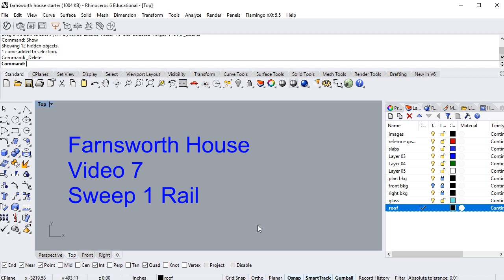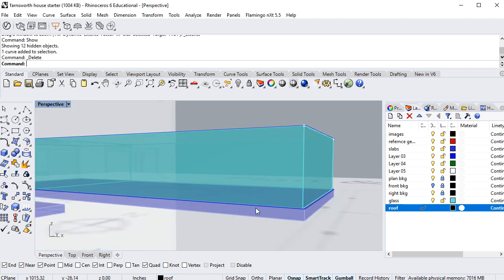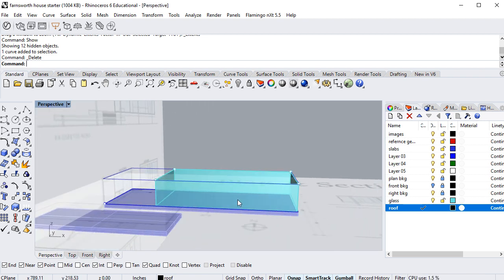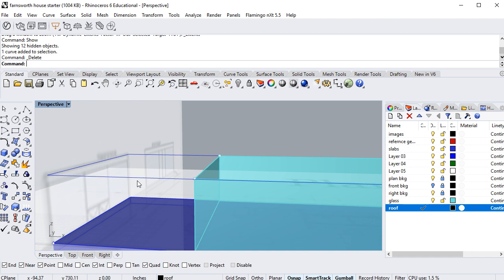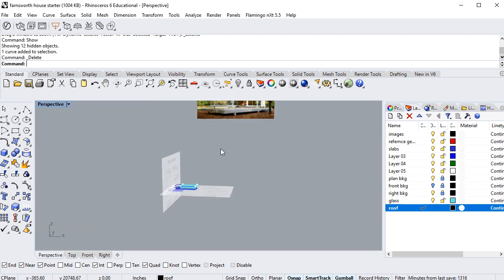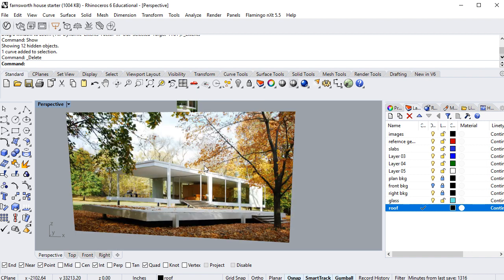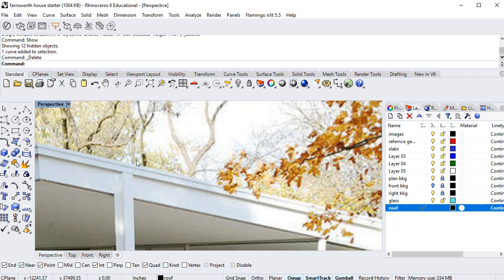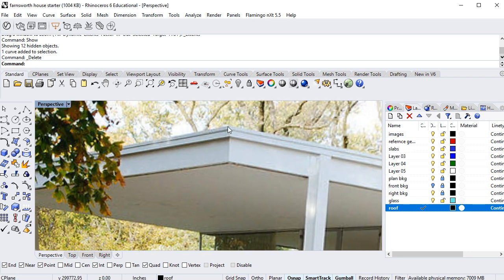Welcome to video number seven in the Farnsworth house tutorial. Today we're going to learn how to use the Sweep One Rail command. In the perspective view, you'll notice we have a curve that's going to be our roof. Zooming in, you can see the roof has some overhangs and slabs.